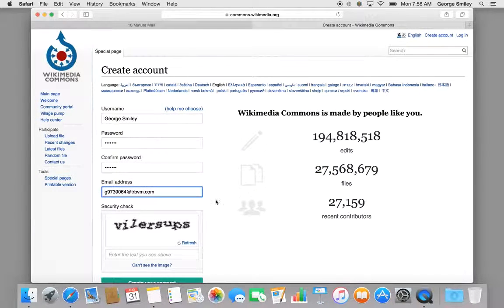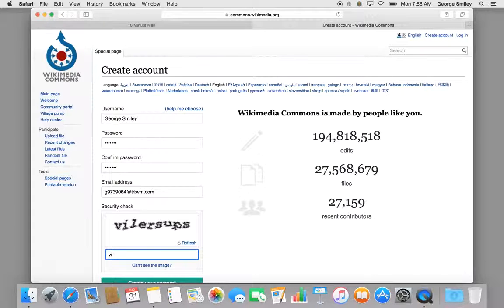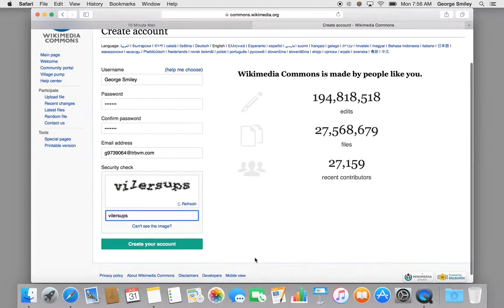And then there's a security check — you have to type it in. Sometimes they're hard to read. And then create your account.